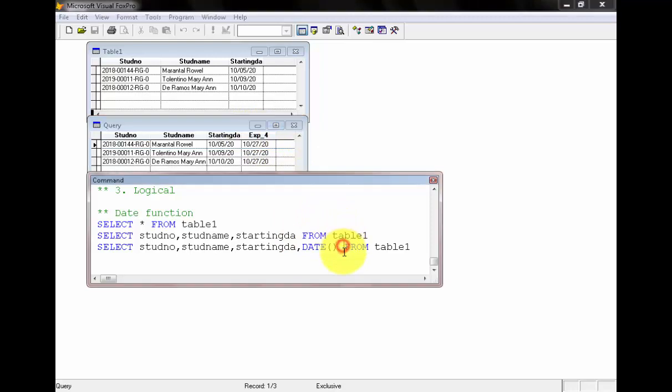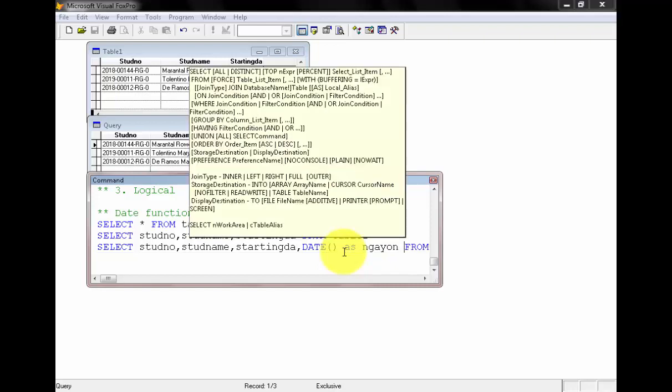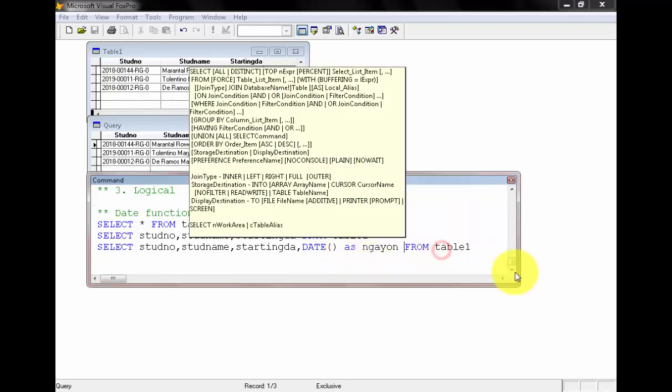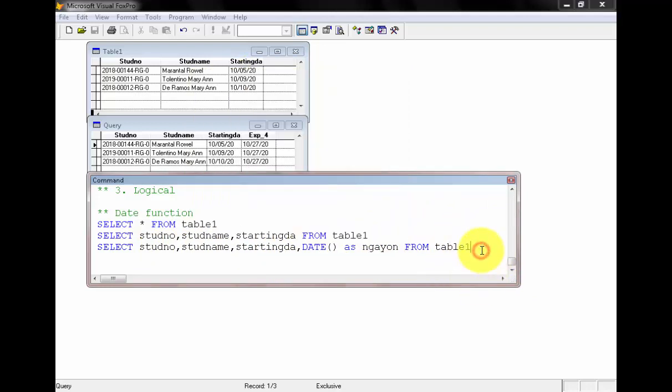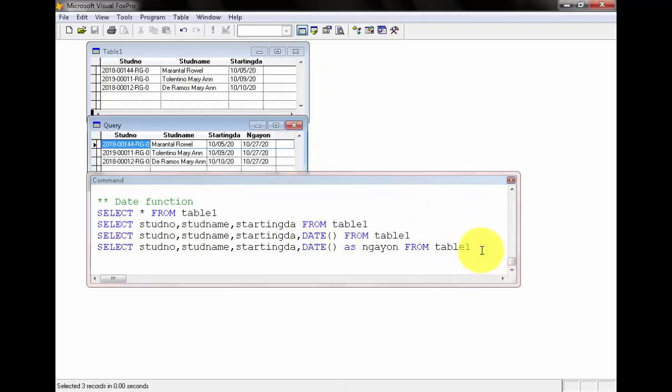To replace that, we have the very simple use of the AS command. Right now, ngayon. So we have std name, std number seven, date as ngayon to replace the field name. You will notice it's what we call ngayon.